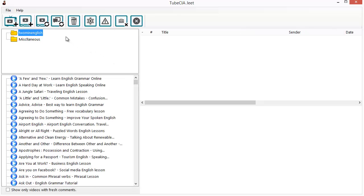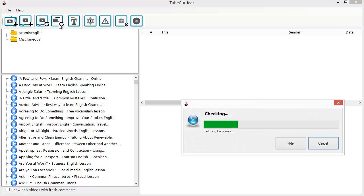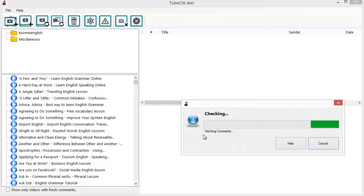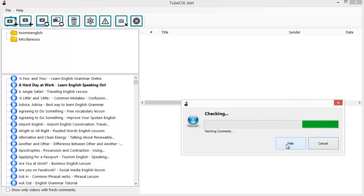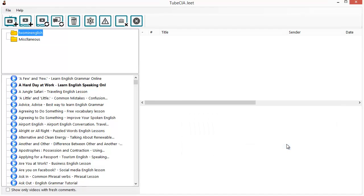I can speed up the comment collection process a bit by clicking on the Check for New Comments button, just like this. Now it's fetching all the comments for this channel. I can hide it while TubeCiaJeet works in the background to get the channel comments.